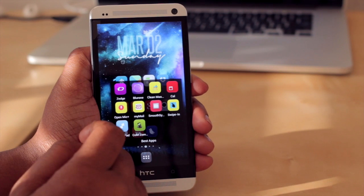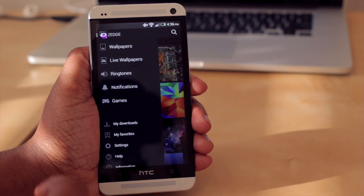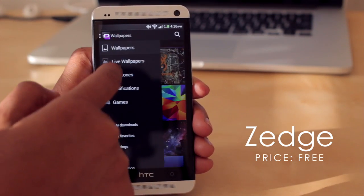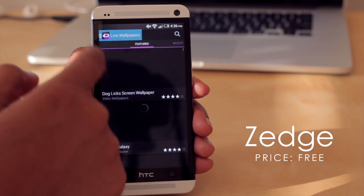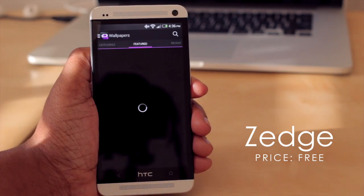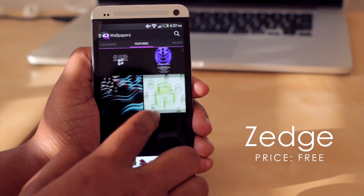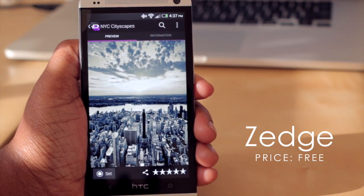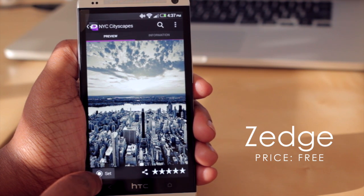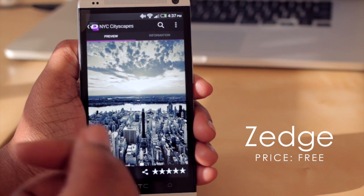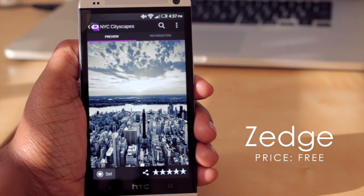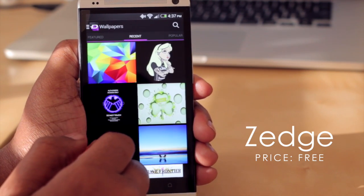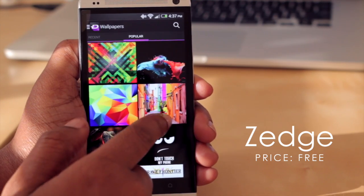First up, if you have questions about that wallpaper, I got that one with this application known as Zedge. Starting up here at the top, we have regular wallpapers that you can search for, or you can search for live wallpapers in addition to ringtones, notifications, and games. I'm going to jump back to wallpapers — you'll notice they have beautiful, gorgeous, high-quality wallpapers. When you find one you like, you have the option to download it in the bottom left-hand corner, but since I already downloaded it, I'm only given the option to set it as my wallpaper from within the application.